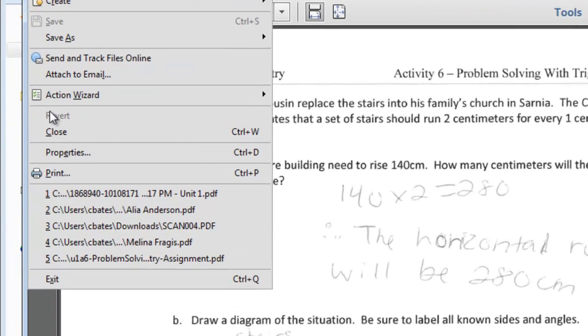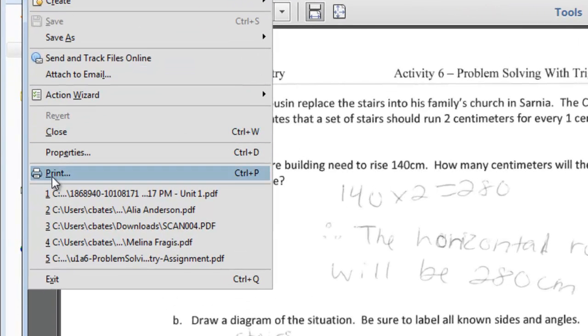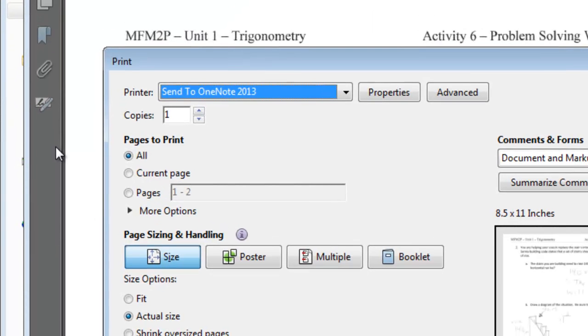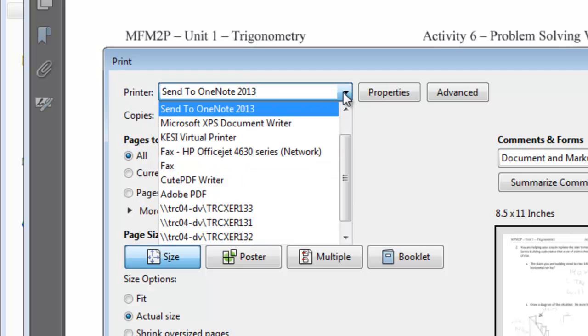So what I'm going to do is go to file and print, and from my dropdown for printers I'm going to select send to OneNote 2013.